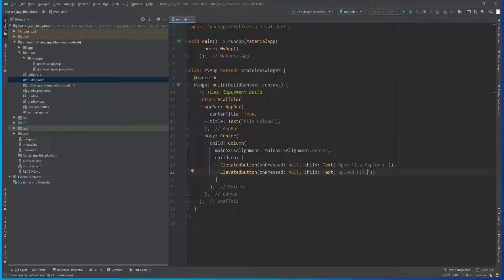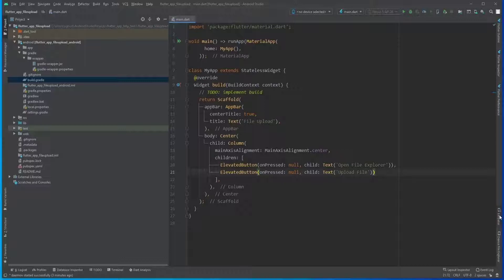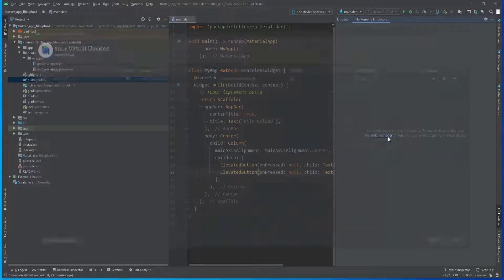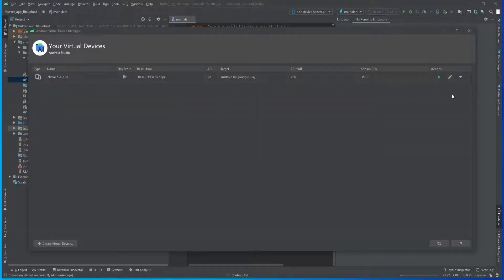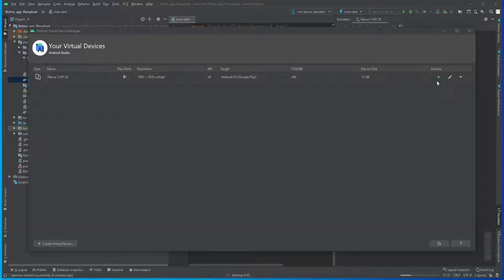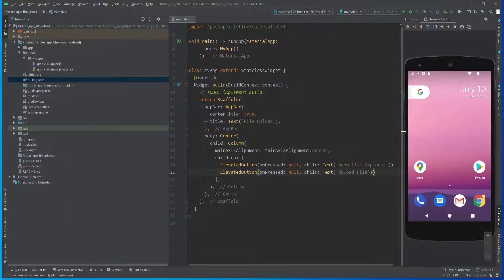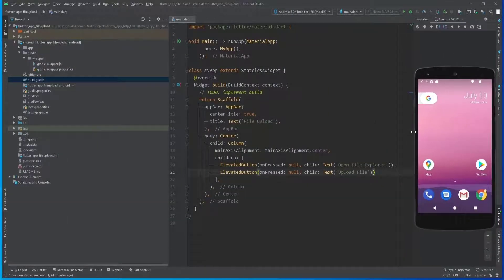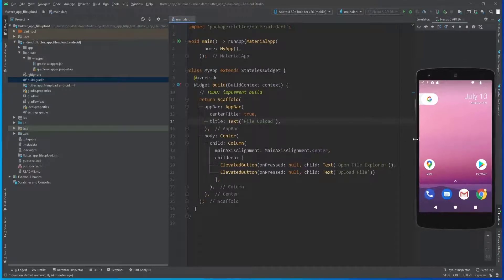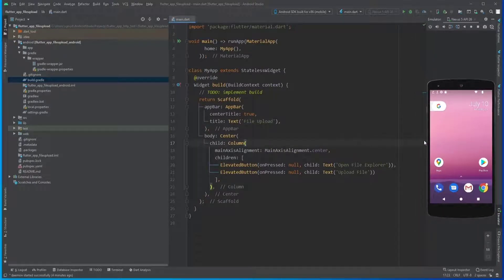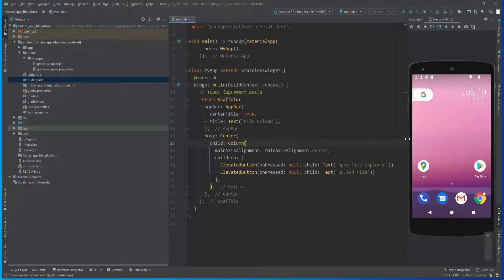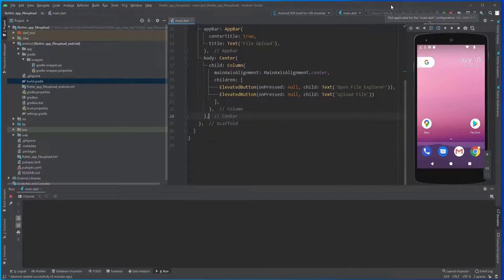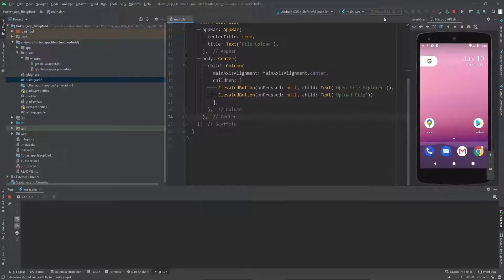For now, let's just open our emulator and see what we get until now. Let's resize it a bit and click on run and wait for Flutter to install our APK.